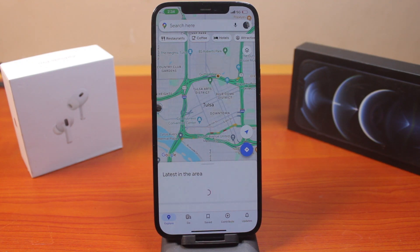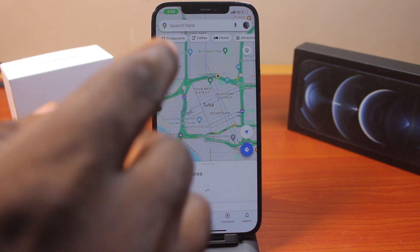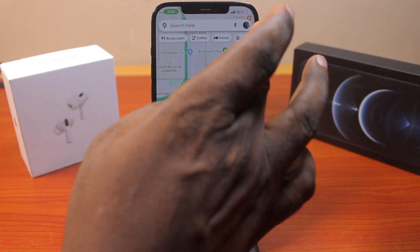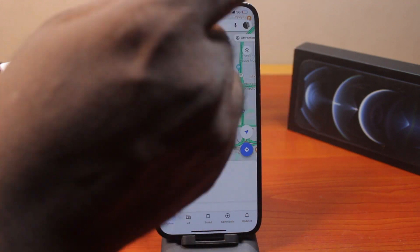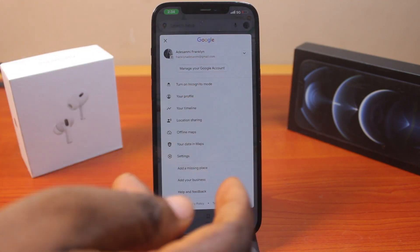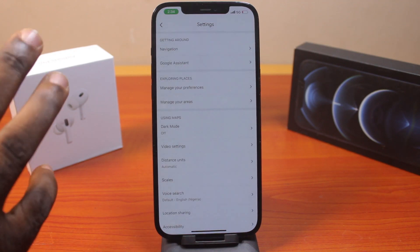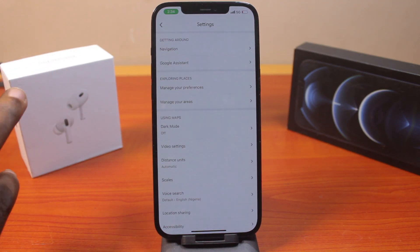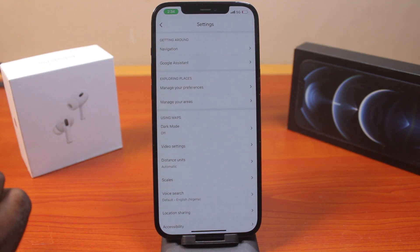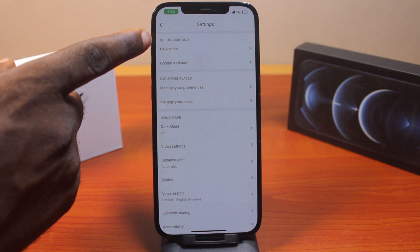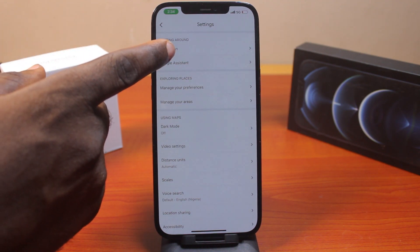Next, you want to make sure that the voice is turned on in Google Maps. To do this, once you open the Maps application, click on the top right icon — that's your profile icon. Then click on Settings. This is where you'll be able to adjust the navigation settings on your iPhone using the Google Maps app. Under 'Getting Around', click on Navigation.